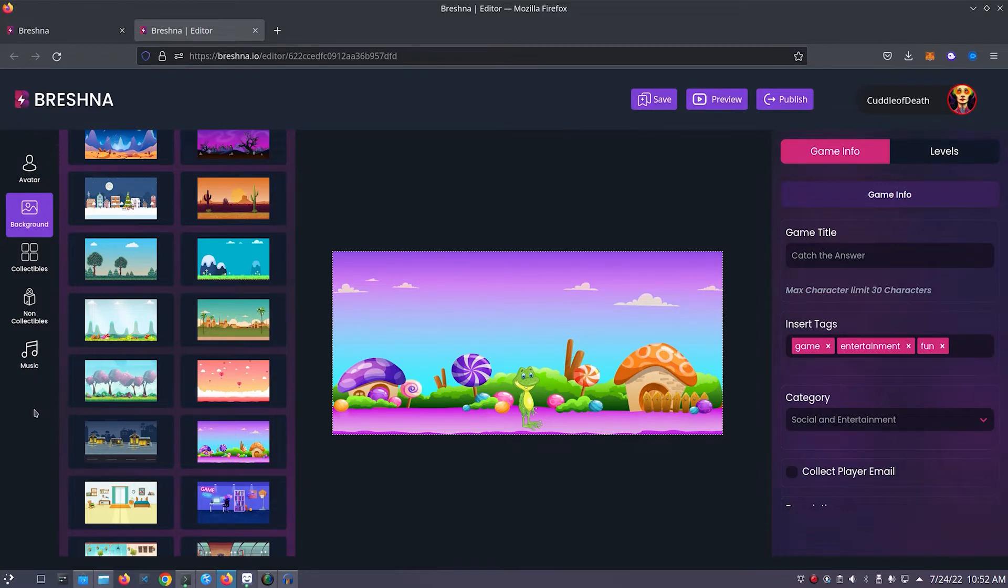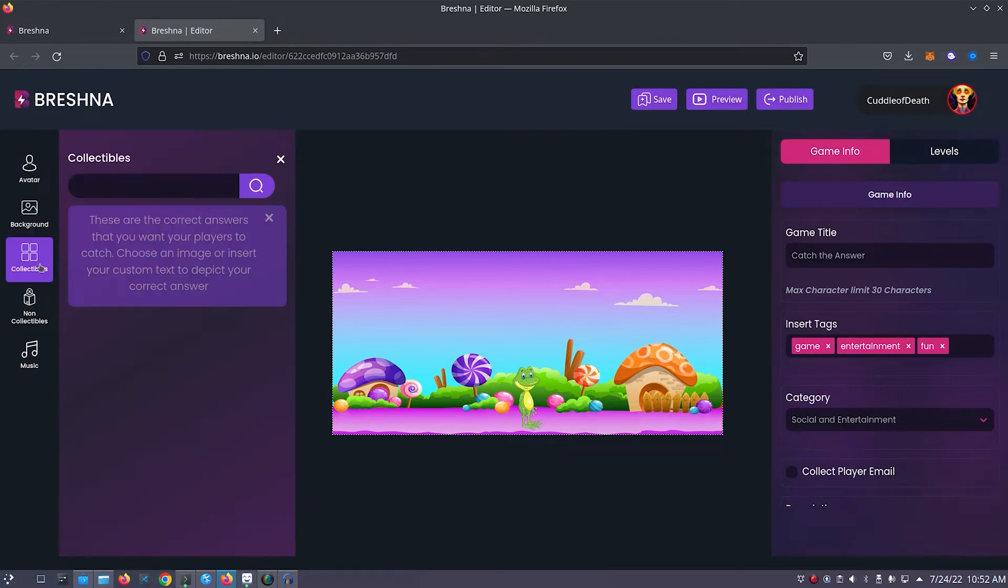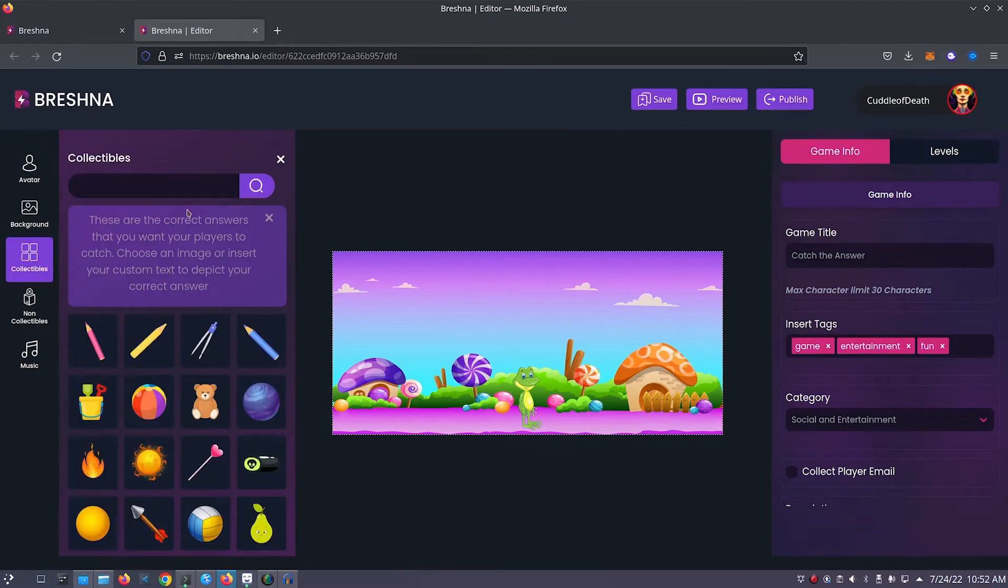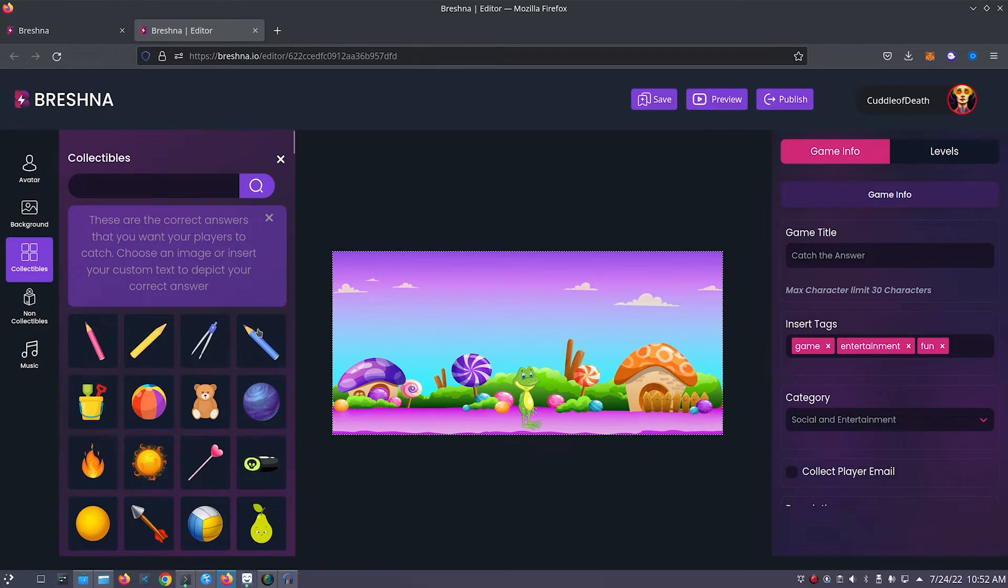Next we'll customize our game's collectibles. Click on the collectibles tab on the left side of the editor. For my game, I want to keep it simple and have people collect pencils, so I'll select this pink pencil, yellow pencil, and blue pencil.